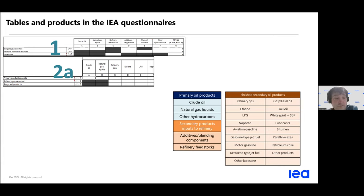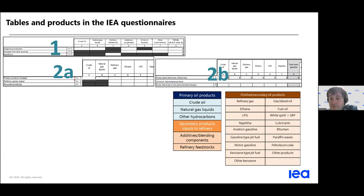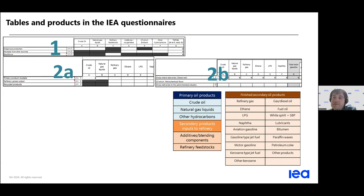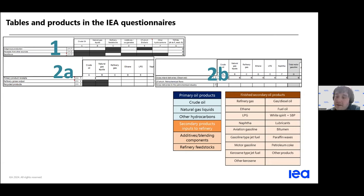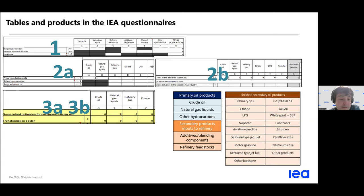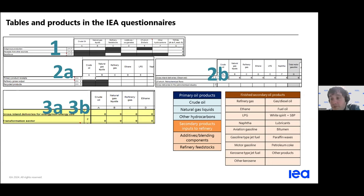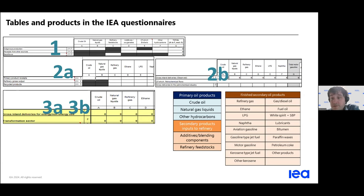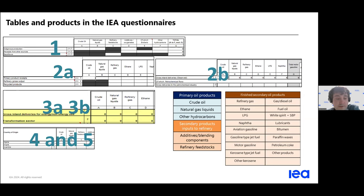第一个表格是一次产品的供应，也就是炼油之前的情况。第二个表格就是2A这个表格，它是二次产品的供应，也就是炼油厂的产出物。2B这个表格主要针对的是石化产品的交付。你可以把它想象成是需求方的一个组成部分，但是像我们之前讲到的一样，它是回流，所以我们可以从2B再回到1。如果是有回流的情况的话，可以从2B再回到1去看一下。表格3更多的是需求，也就是需要去计算所有的消耗行业。能源行业是3A，非能源行业是3B。